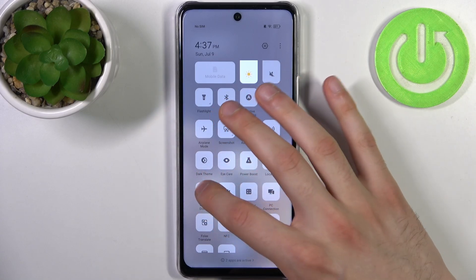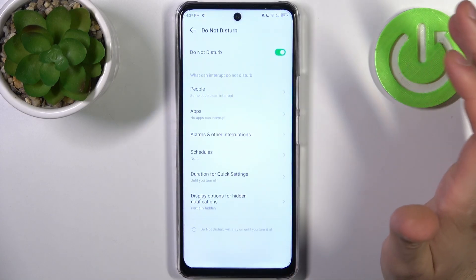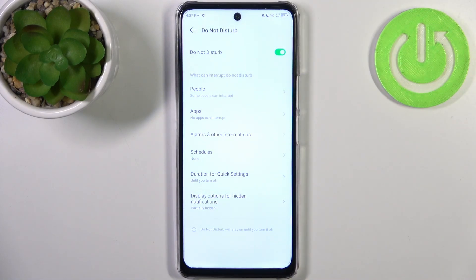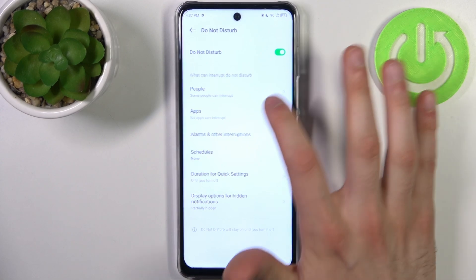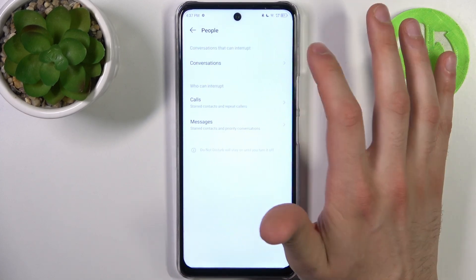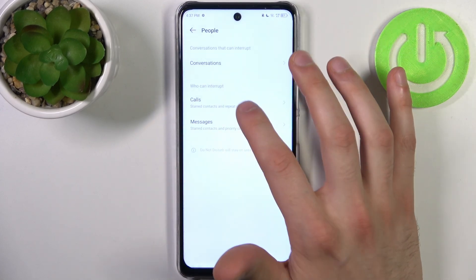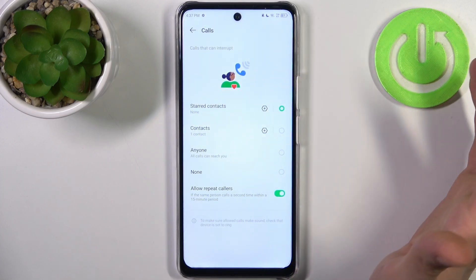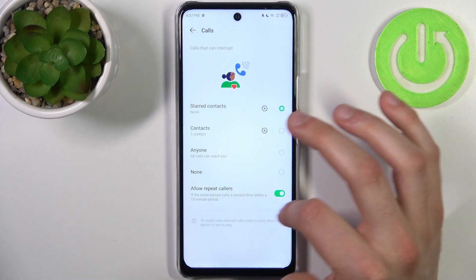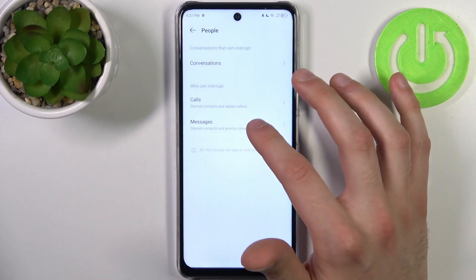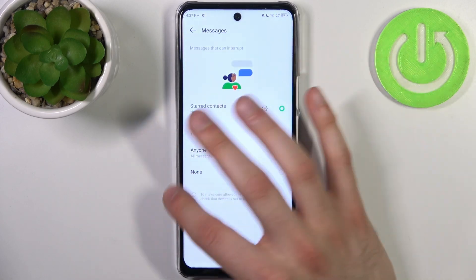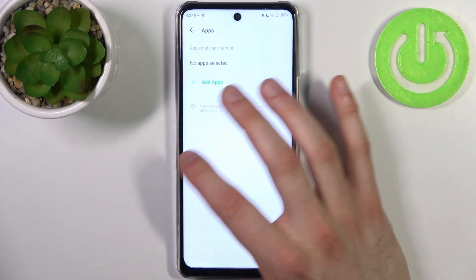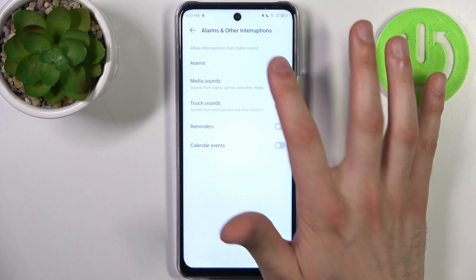By tapping it once you can switch this mode on or off. By holding your finger on it you can access some of its settings. For example, you can add exceptions — such as calls from starred contacts, contacts only, nobody, or anyone, as well as repeated callers.